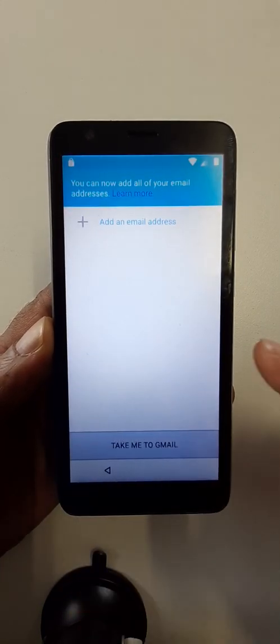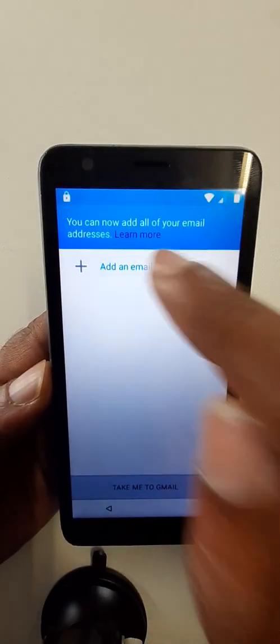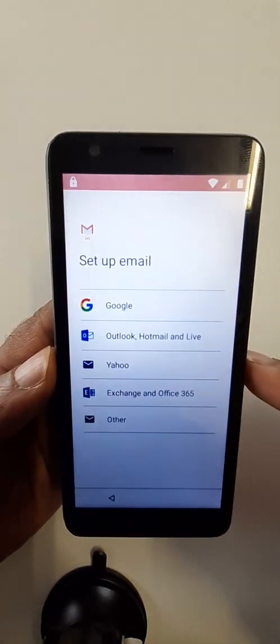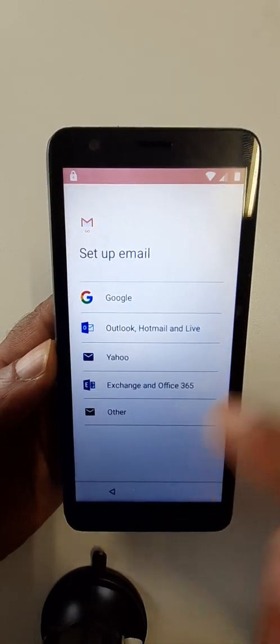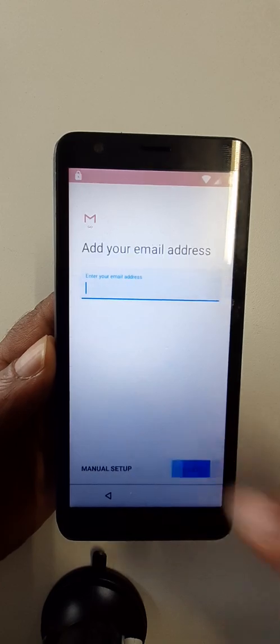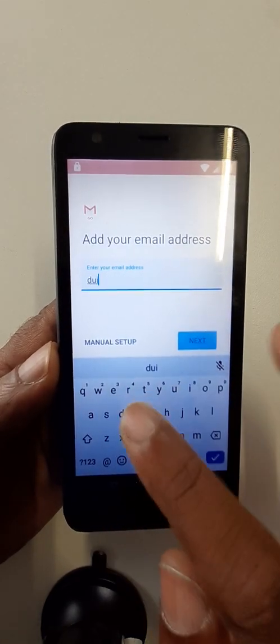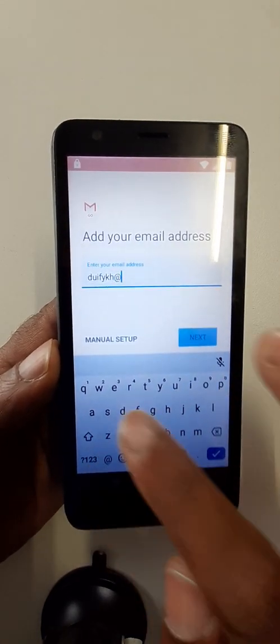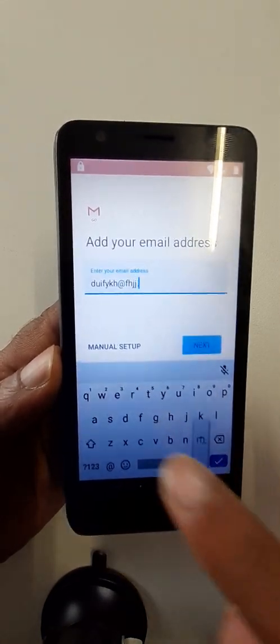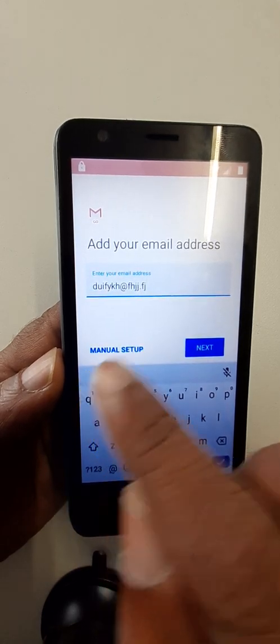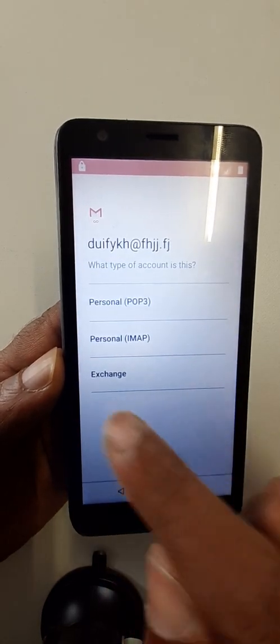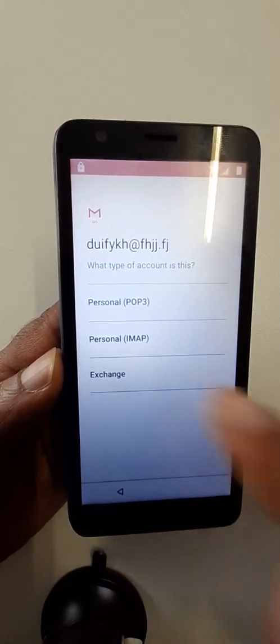Click here, add an email address, other. Here you can write any email address. After you click here, manual setup, exchange.